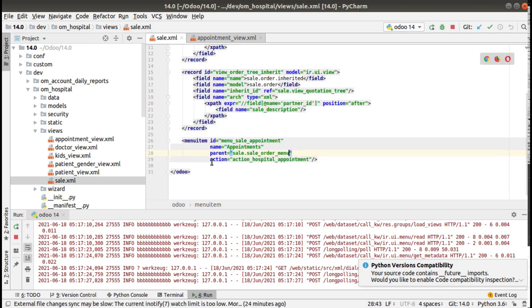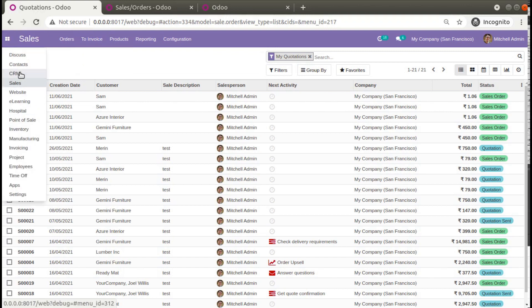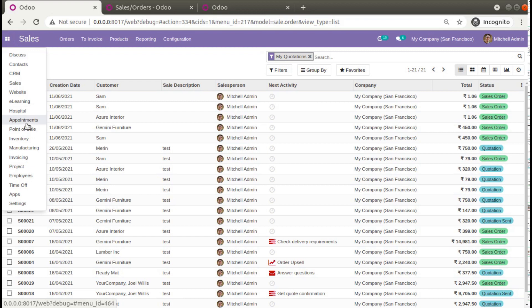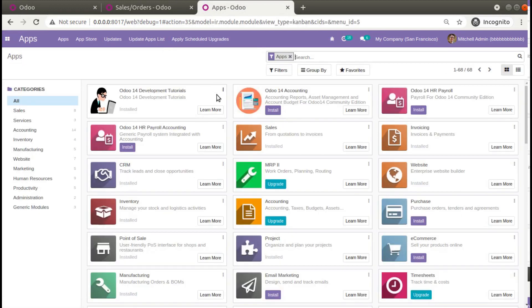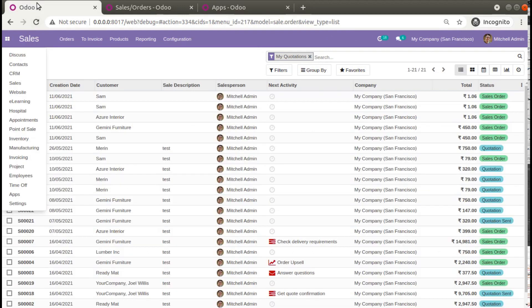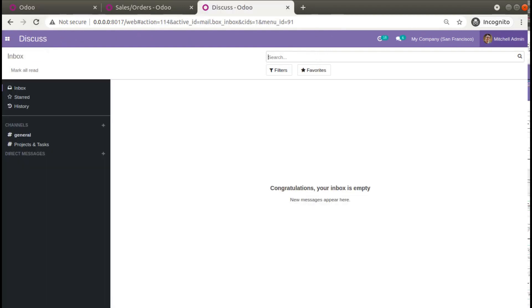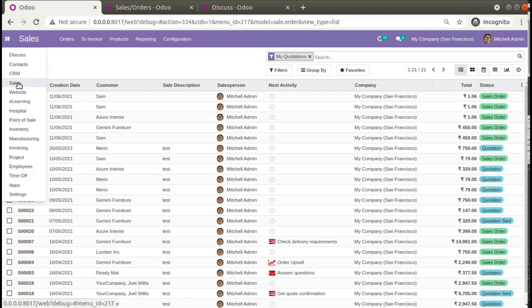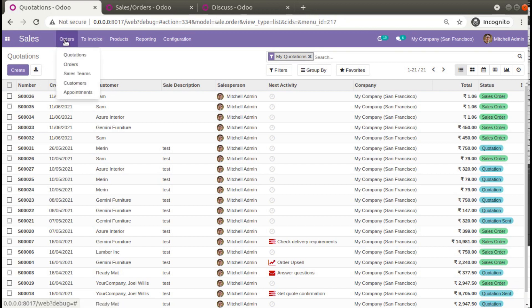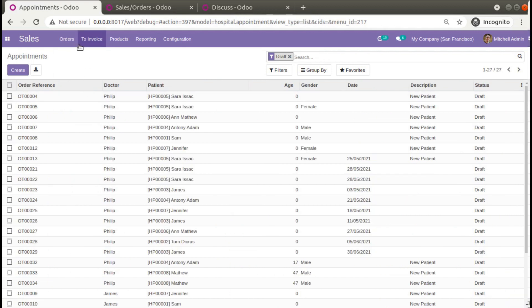Go to PyCharm and set that copied ID as the parent for the new menu — 'parent = sale.sale_order_menu'. Now for the newly added menu, the parent is set to the Orders menu in Sales. Upgrade the module. You can see the Appointments menu was previously visible at the root — after upgrading it disappears from there, and the module upgrades successfully. Refreshing confirms the Appointments menu is no longer at the root.